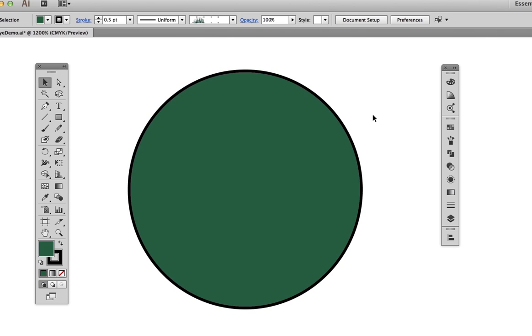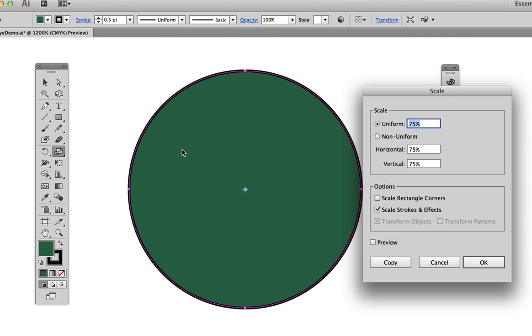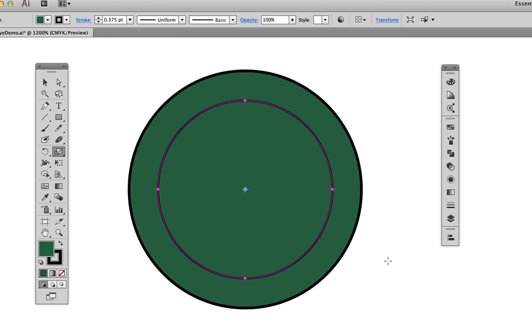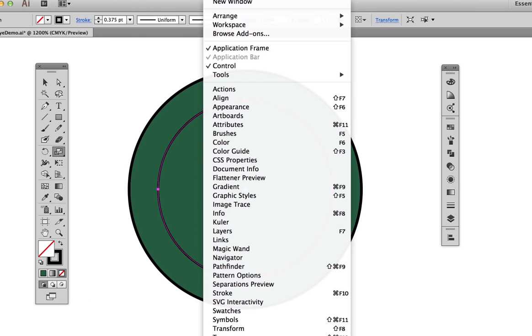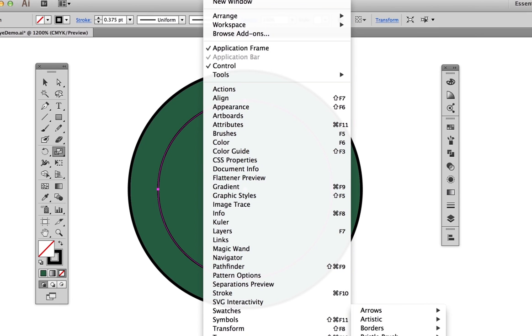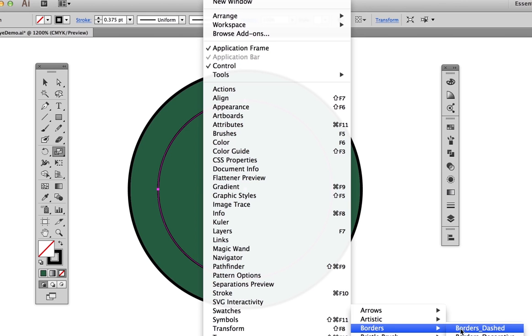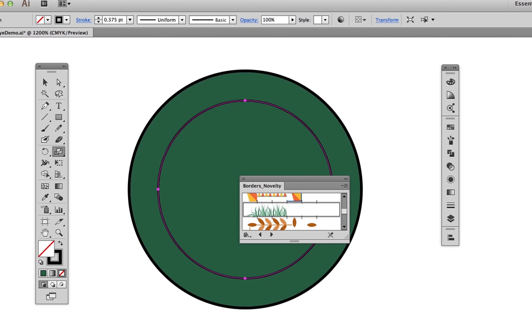Before proceeding with the rest of the eye, I want to show you an alternate way to add color to the iris. Start with the solid color iris, then use the Scale tool to make a 75% size duplicate. Take off the fill, then go to Window, Brush Libraries, Borders, Border Novelty and choose Grass.